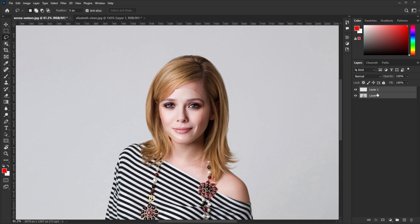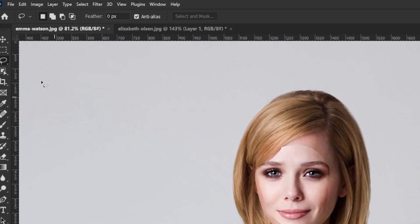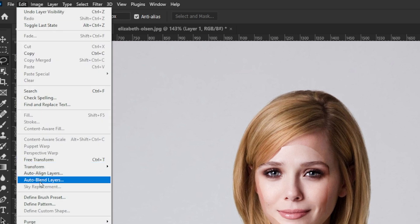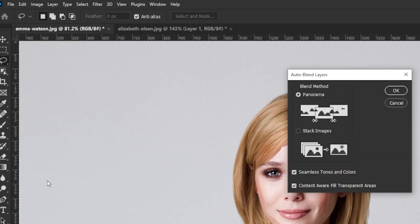Select both the layers. Go to Edit, Auto Blend Layers. Select the Stack Images option, make sure the two boxes are checked, and then hit OK.